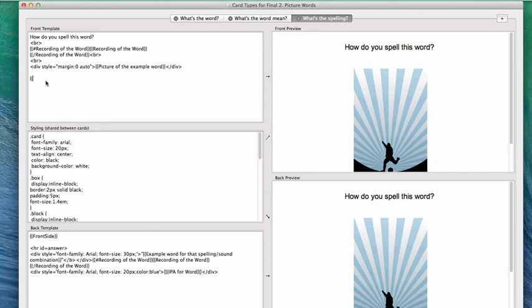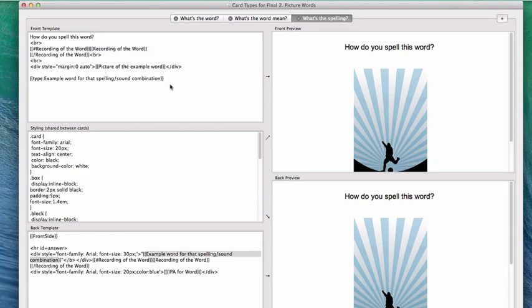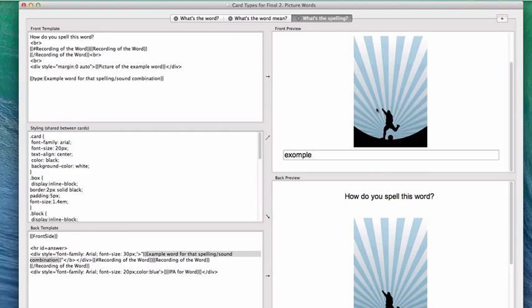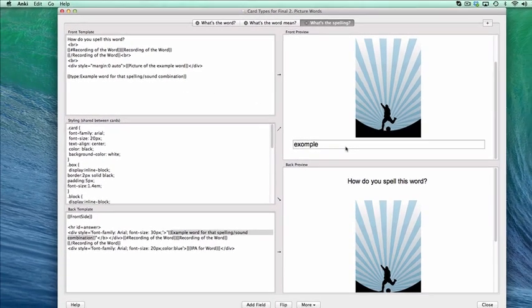Curly bracket, curly bracket, type, colon, example word for that spelling and sound combination, command C to copy, command V to paste, end curly bracket, end curly bracket. And voila, you have this spelling testy thing.